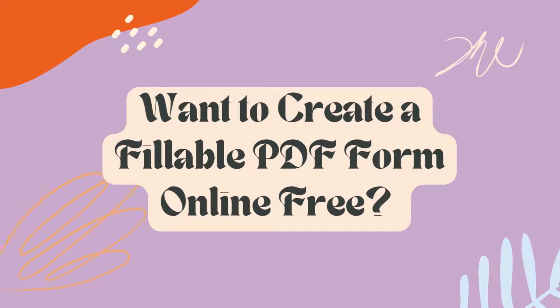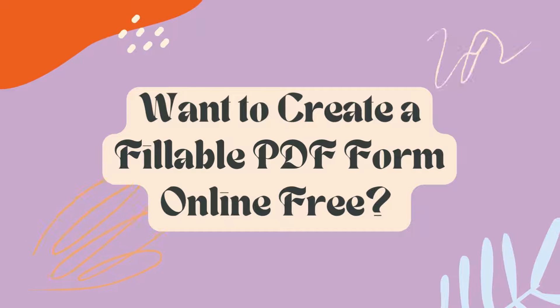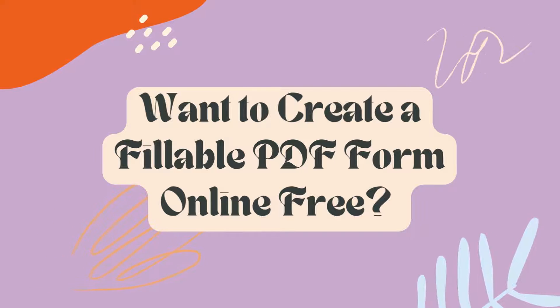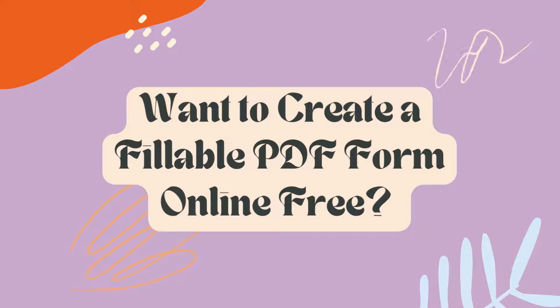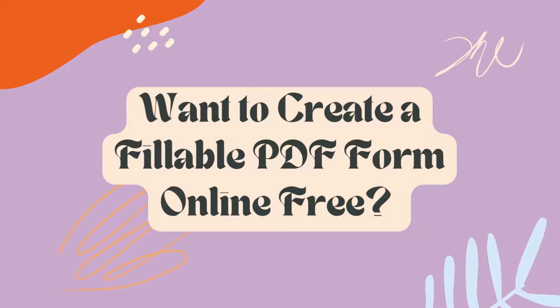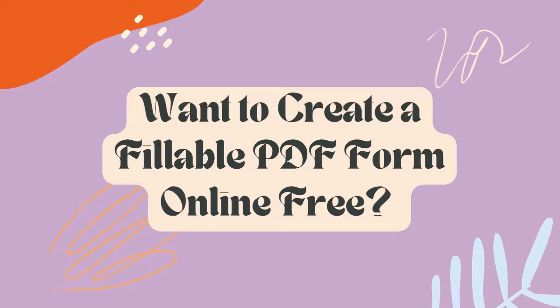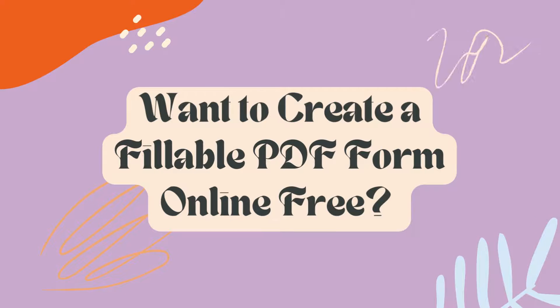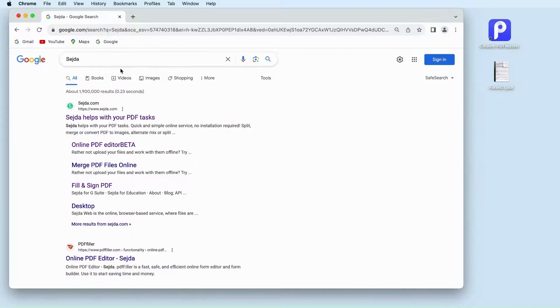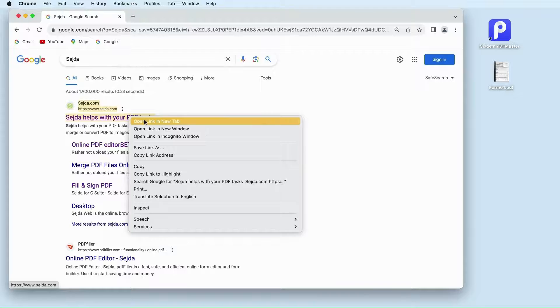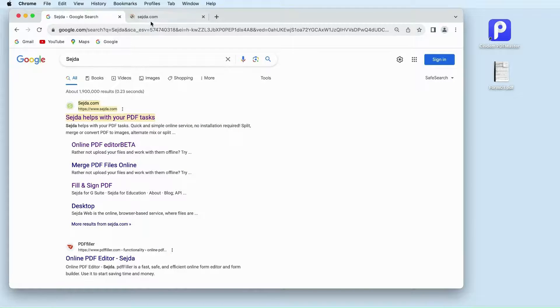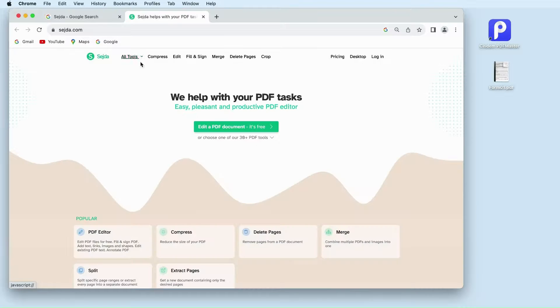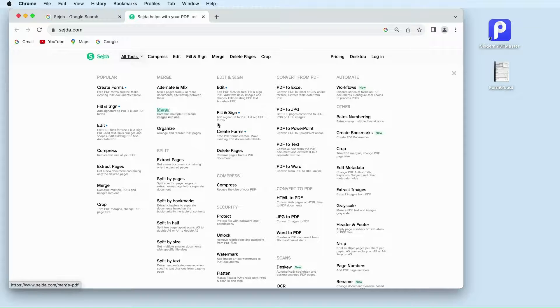Besides offline PDF editors, some online tools also help users to create a fillable PDF without effort. They typically offer free services with file limits. Search Sejda on your browser. Choose create fillable PDF online.